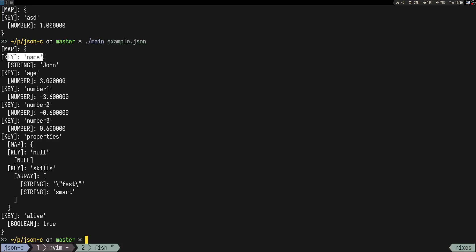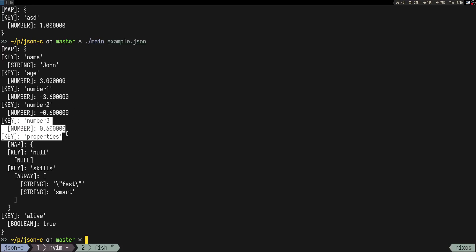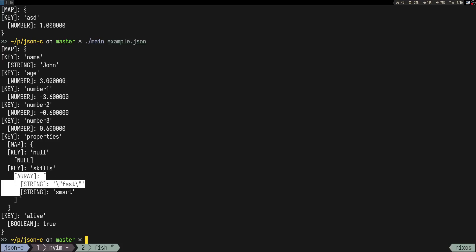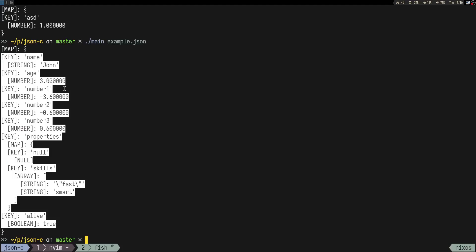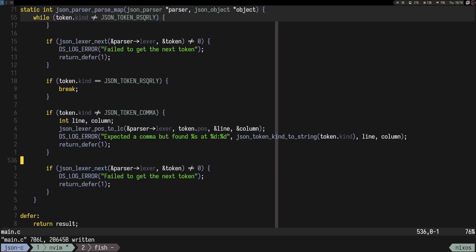Holy shit, it just parsed the entire thing! We have a map, then we have the key, the value, the numbers, the properties. Key was null, value was null. Then we have key 'skills' and the value is an array. That's really nice — we actually managed to parse the mappings.